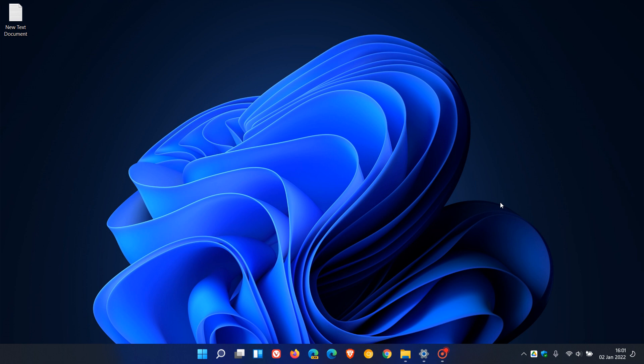Now the first couple of features to mention are taskbar. Currently in the taskbar in the stable version of Windows 11 you cannot move the taskbar. It stays at the bottom of your screen and unlike Windows 10, as I have mentioned in previous videos, you cannot move the taskbar to other locations like the top, left, or right as examples in Windows 11 currently.